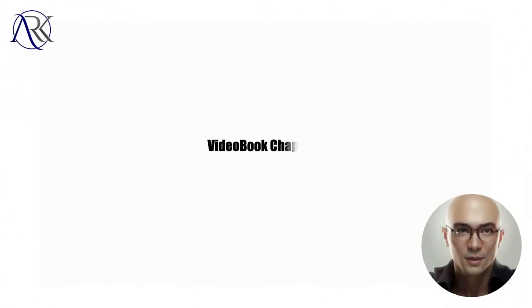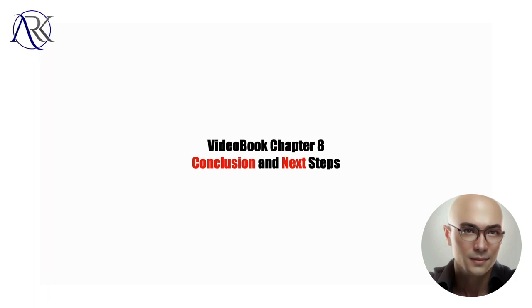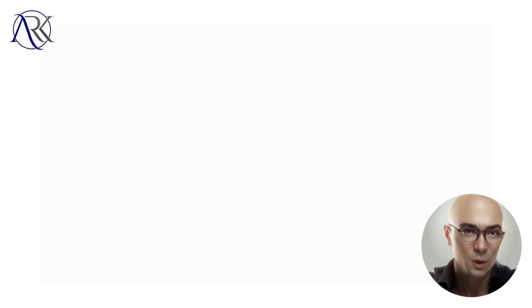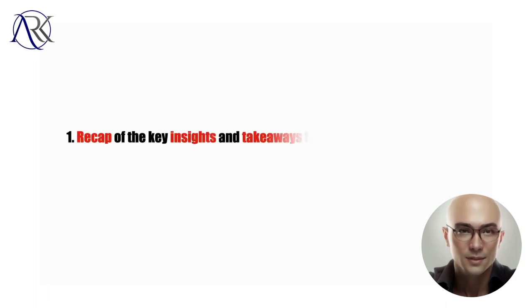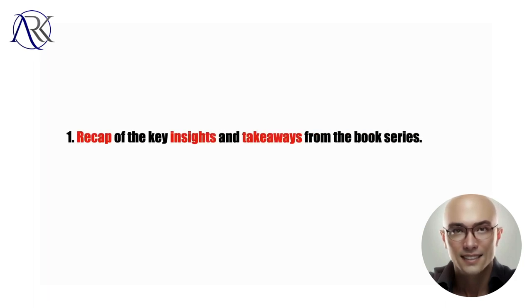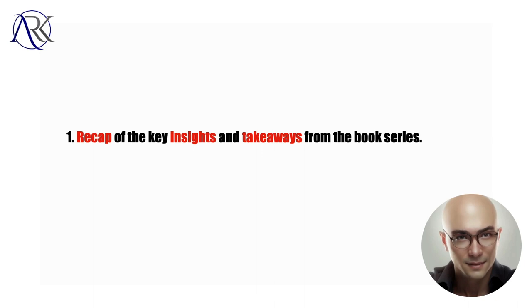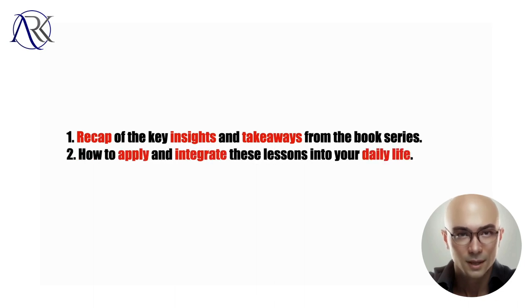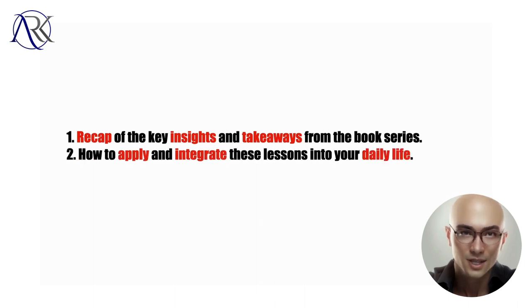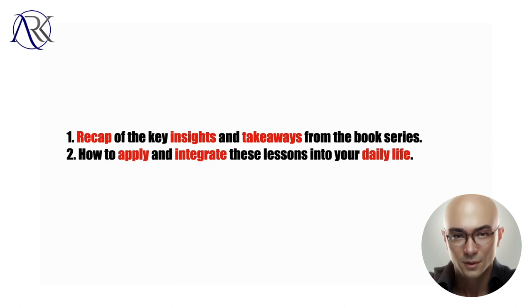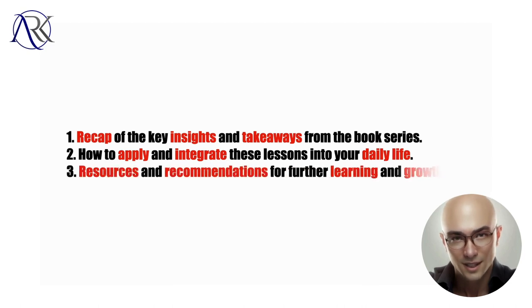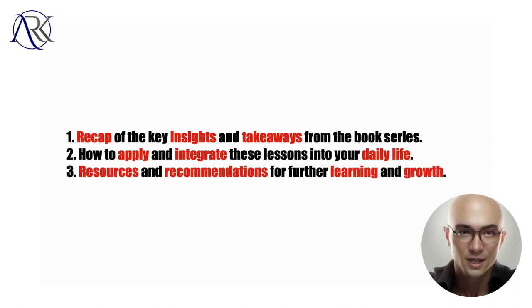Video book Chapter 8: Conclusion and Next Steps. One, recap of the key insights and takeaways from the book series. Two, how to apply and integrate these lessons into your daily life. Three, resources and recommendations for further learning and growth.